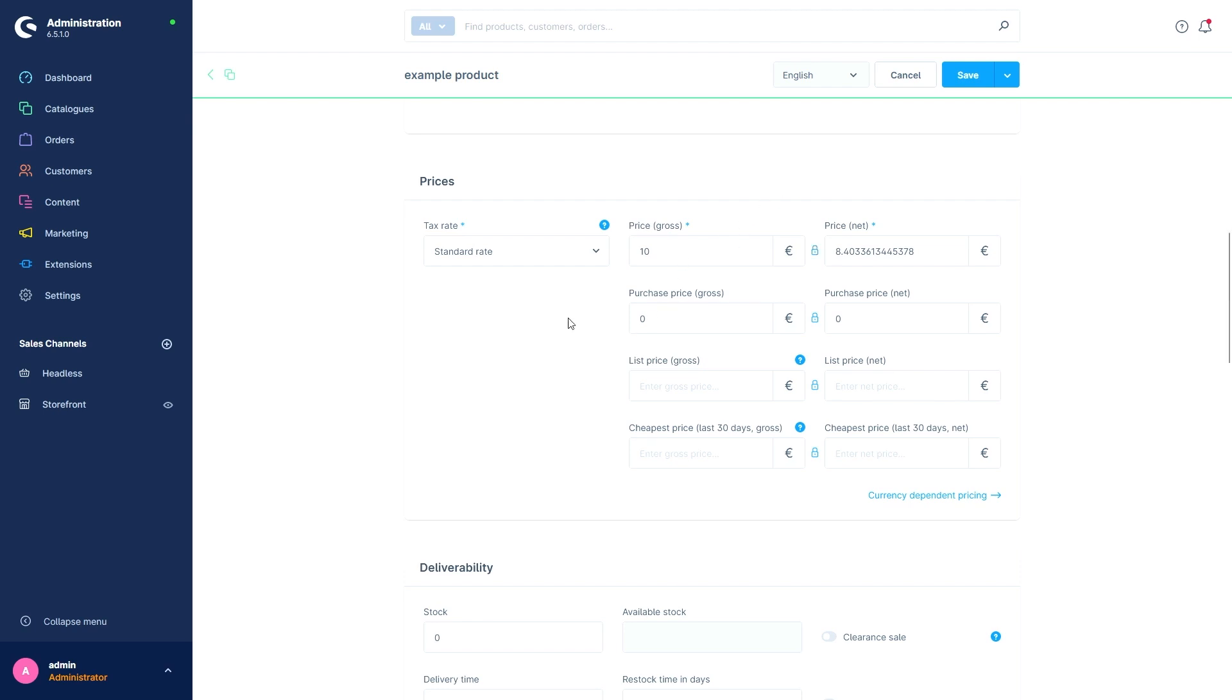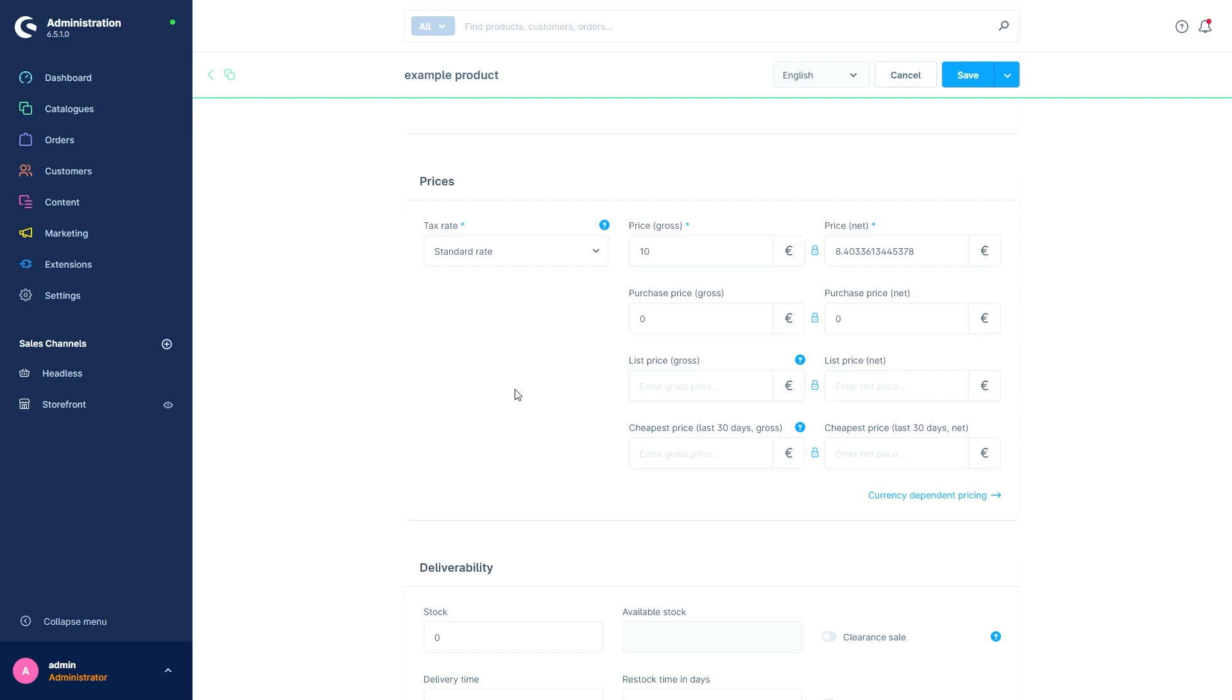Below this we can define the purchase price. This is the price you pay for the product at your supplier. Next we have the list price, which makes sure that the customer is made aware that this product normally costs more. A reason for this could be that the recommended retail price is higher than the price we are asking for. This allows me to point out to the customer that they can actually save money here. If our price is lower than the list price, this is also shown in the front end. Let's for example say with this product it would usually cost 15 euros.